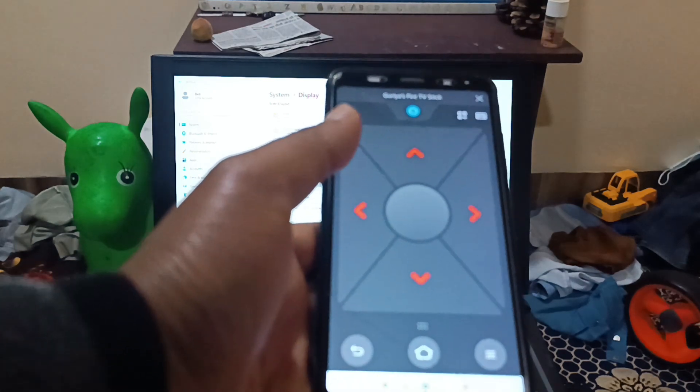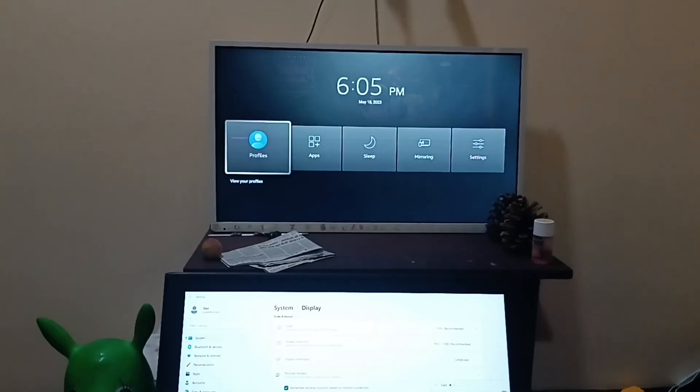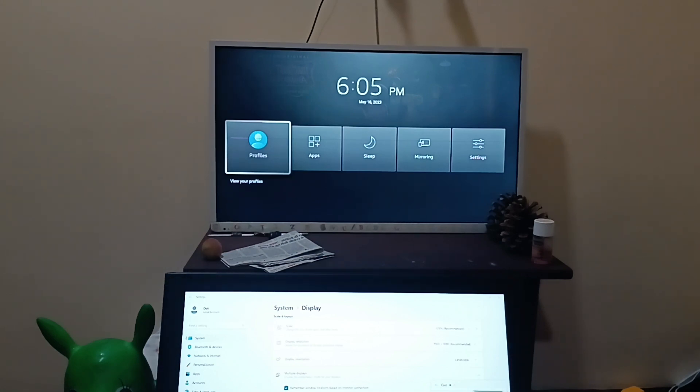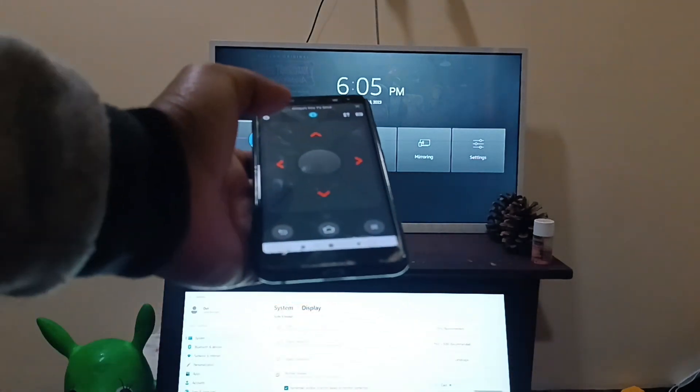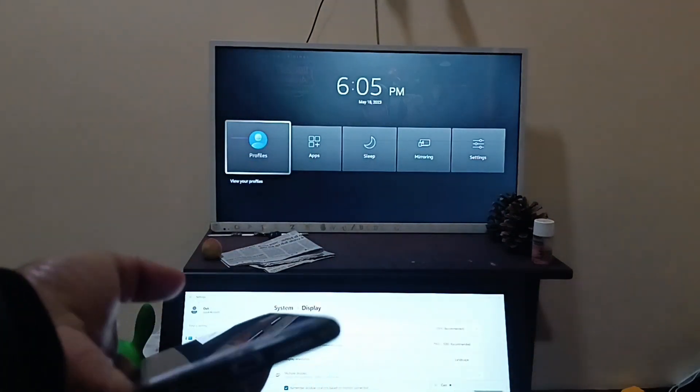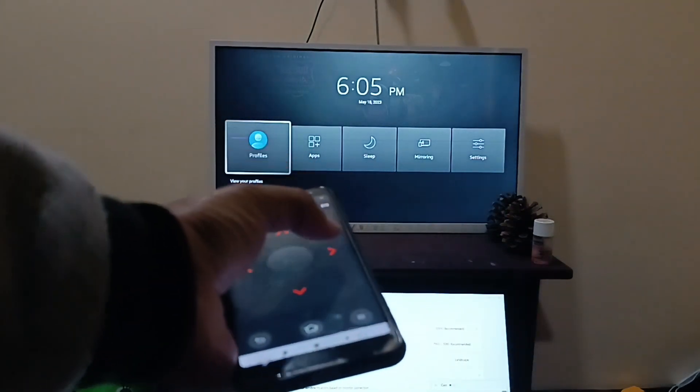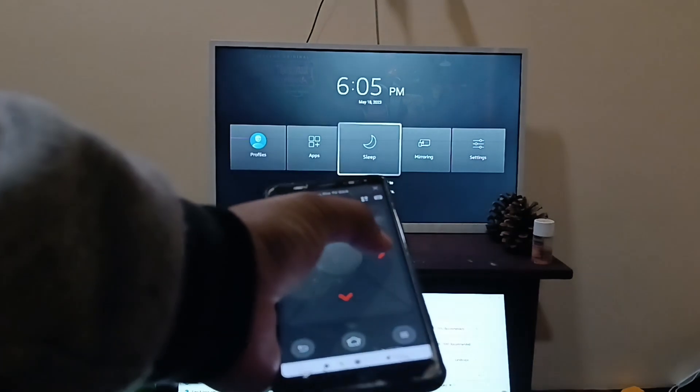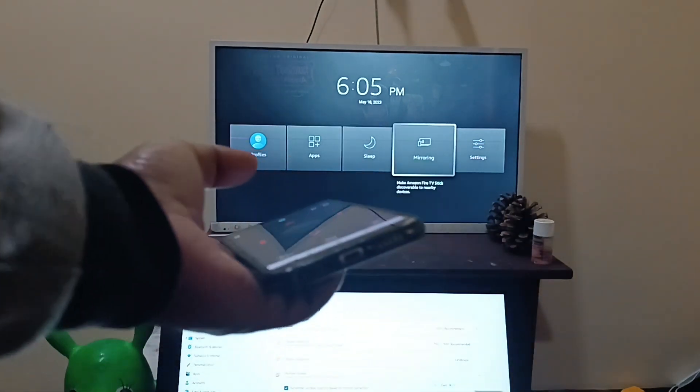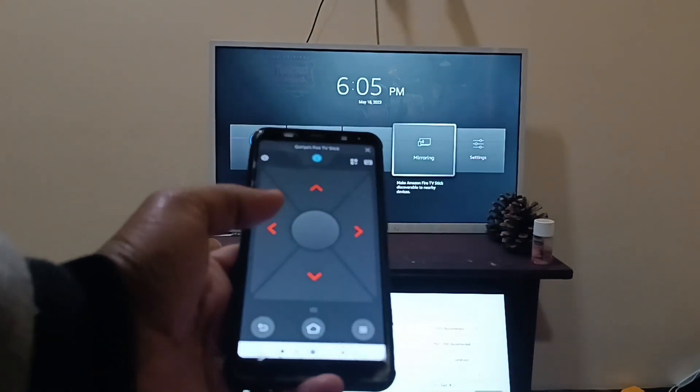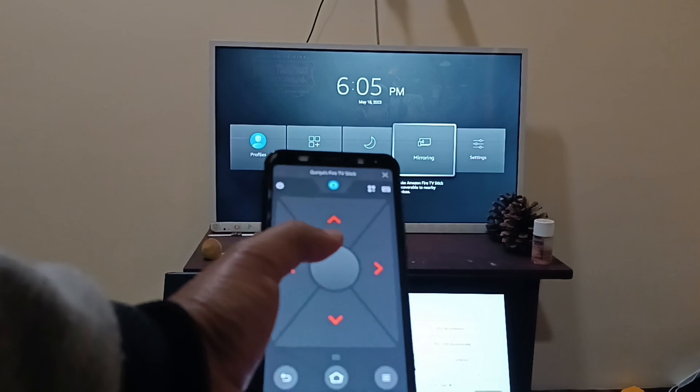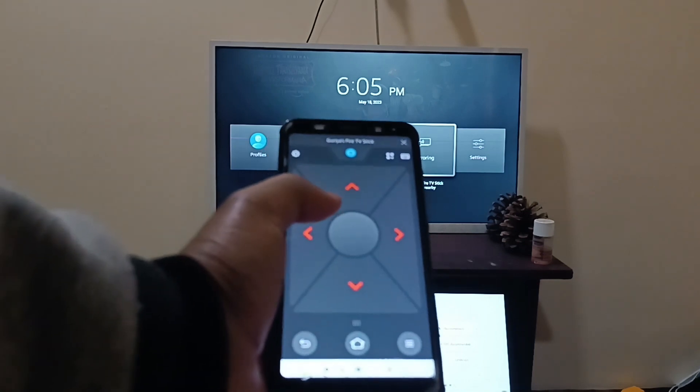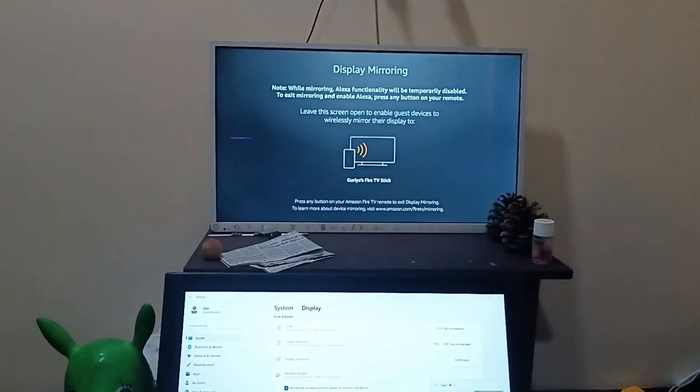As soon as you release it, you're going to see this screen in your Fire TV stick. Use the same remote and then select mirroring and press OK button. Now you can see this screen.